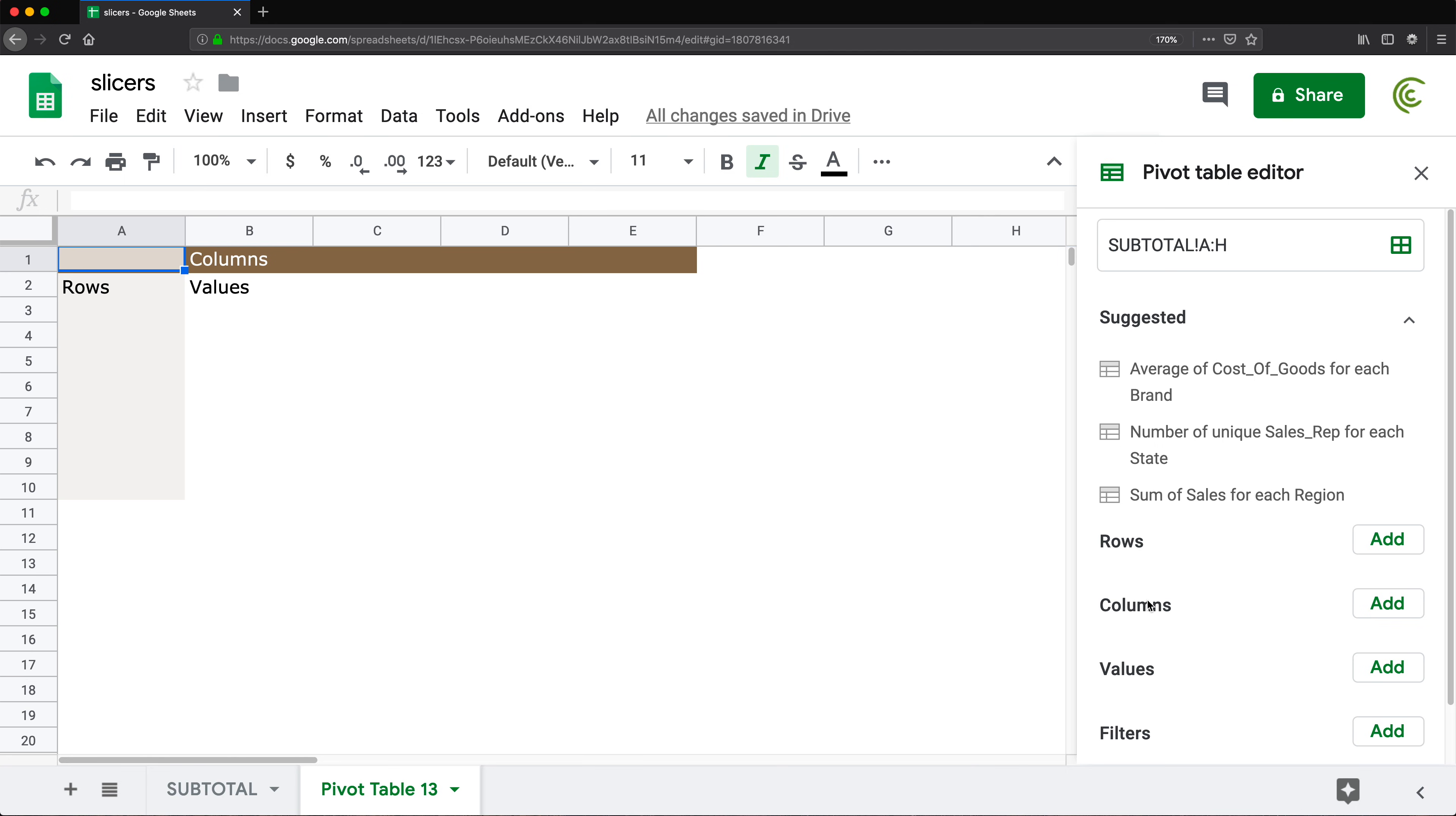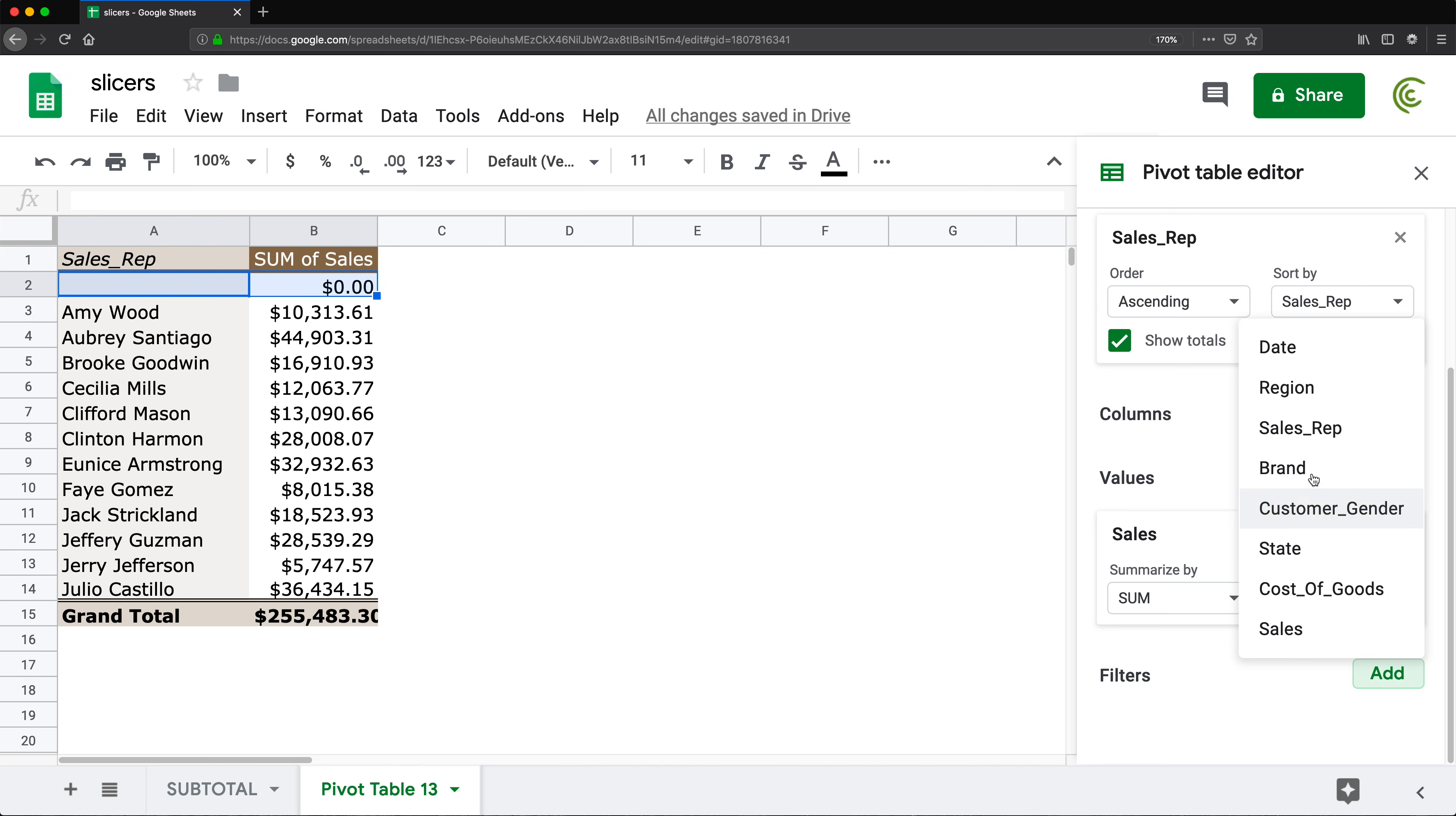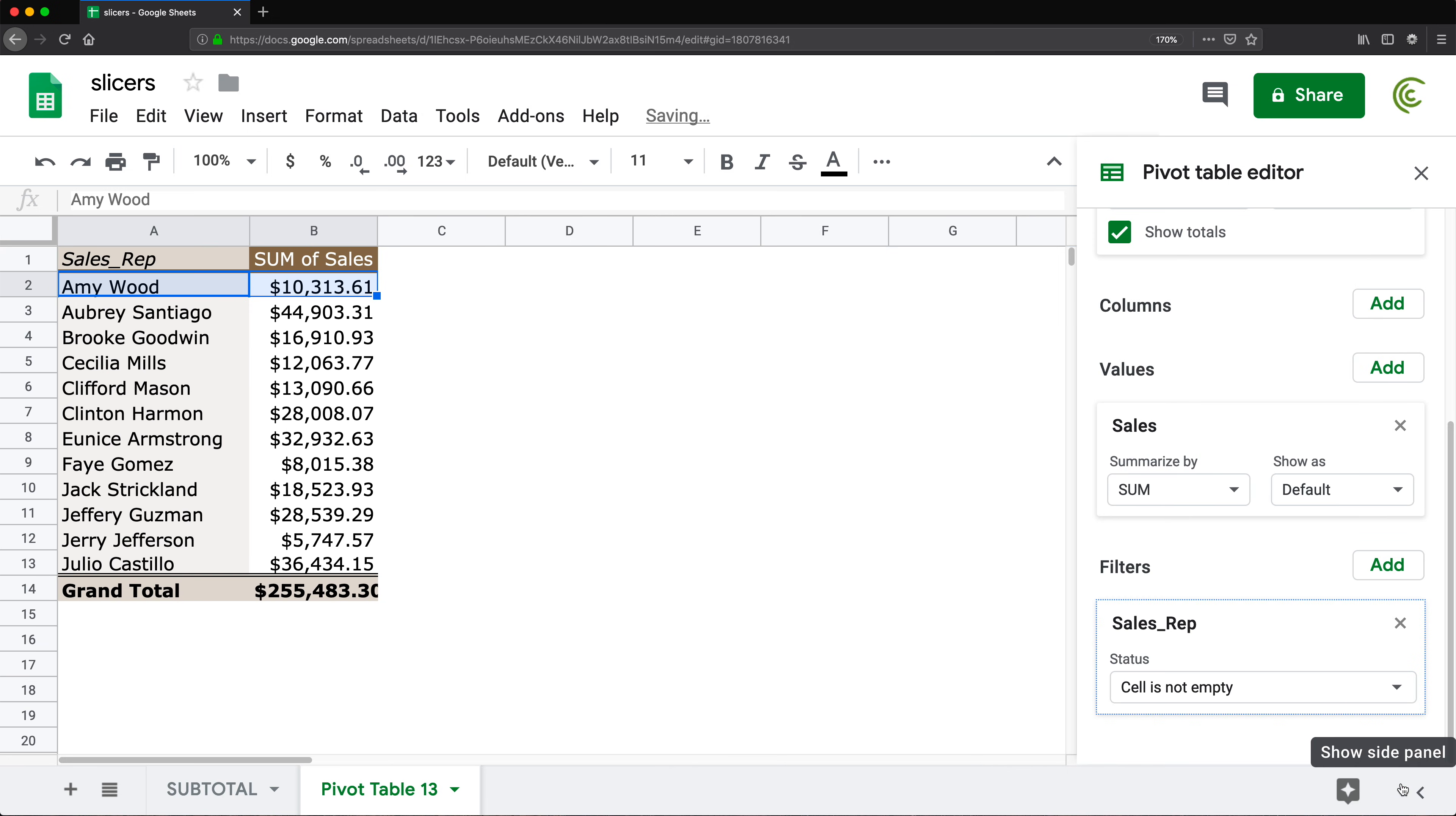To build the pivot table, I'm going to go under values here, I'm going to add sales as values, and I'll go under rows and do sales reps as rows. And to get rid of this blanks, because we selected the whole column, I'm going to scroll down here and under filters to sales rep. And as a filter, I will filter by condition. Instead of none, I will select is not empty. Hit OK, that should take care of that.